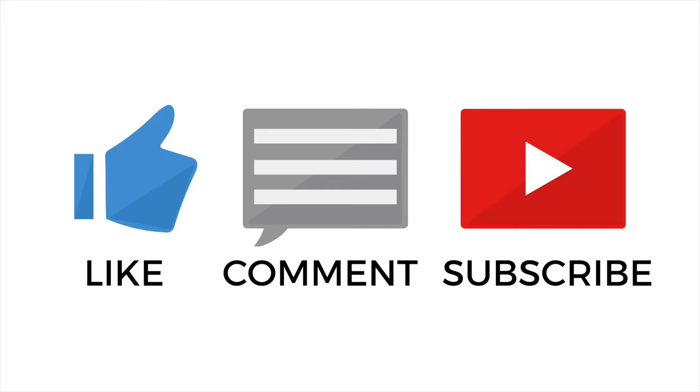Be sure to like my video and subscribe to my channel. So without further ado, let's get started.